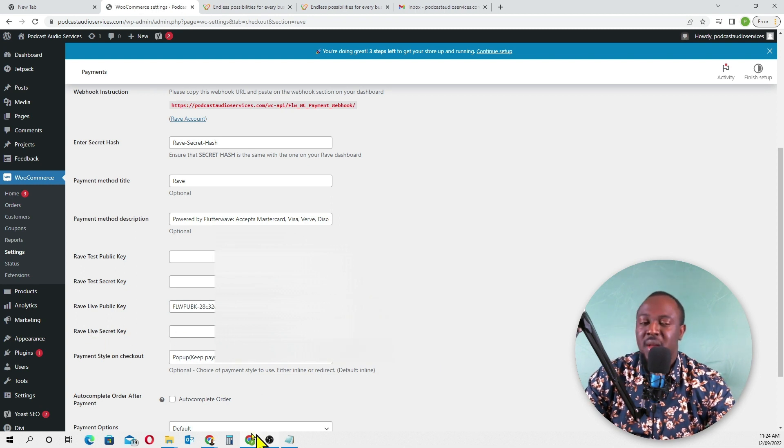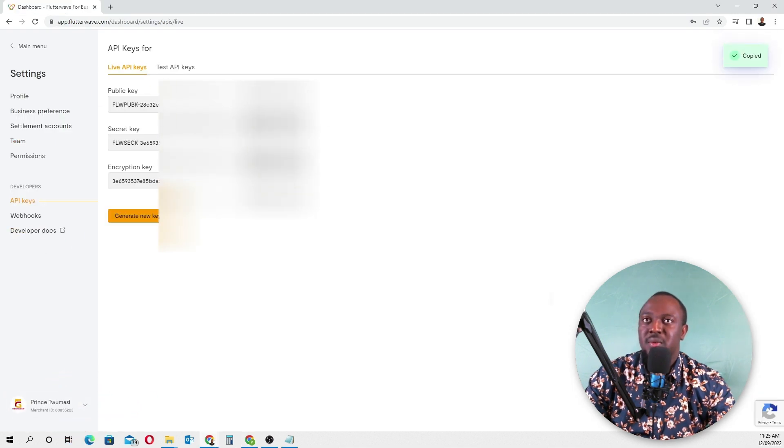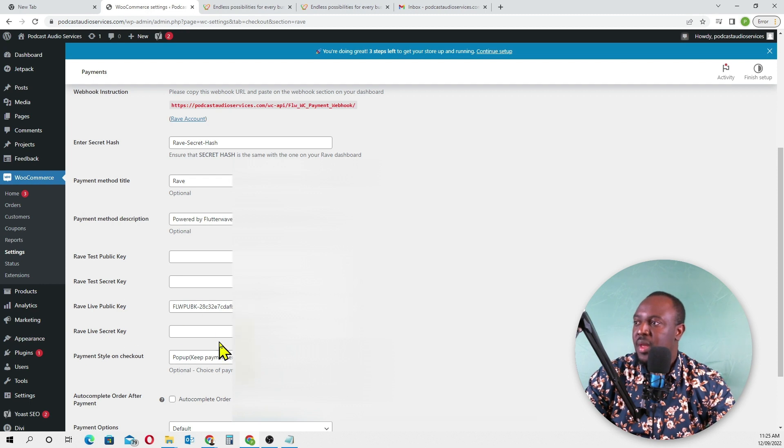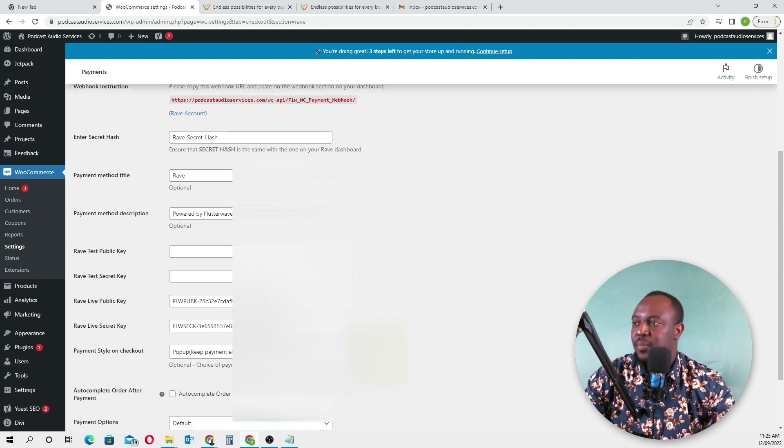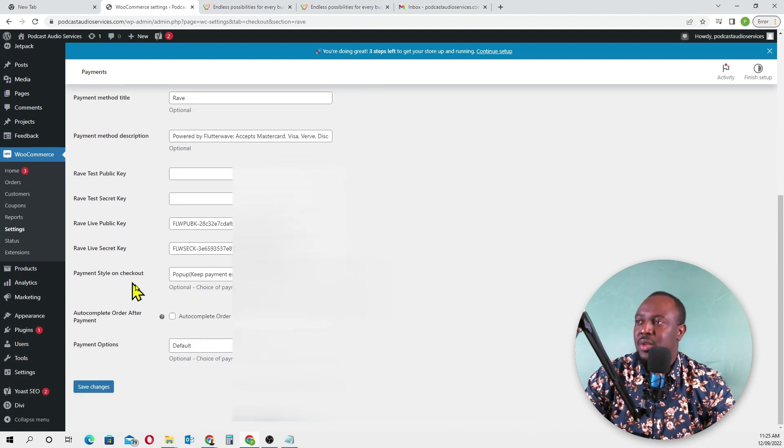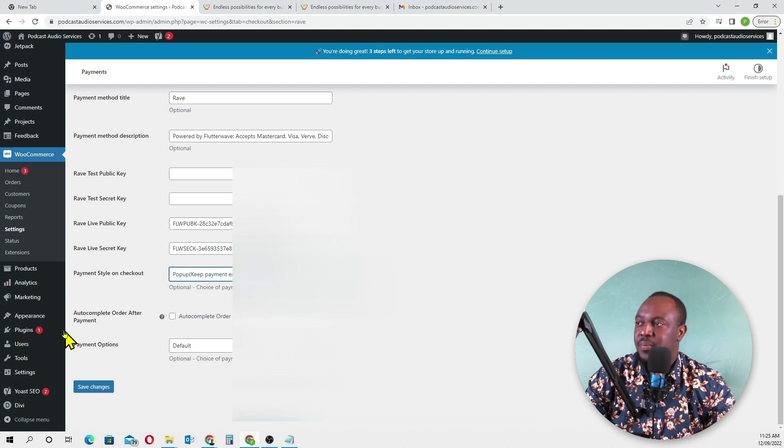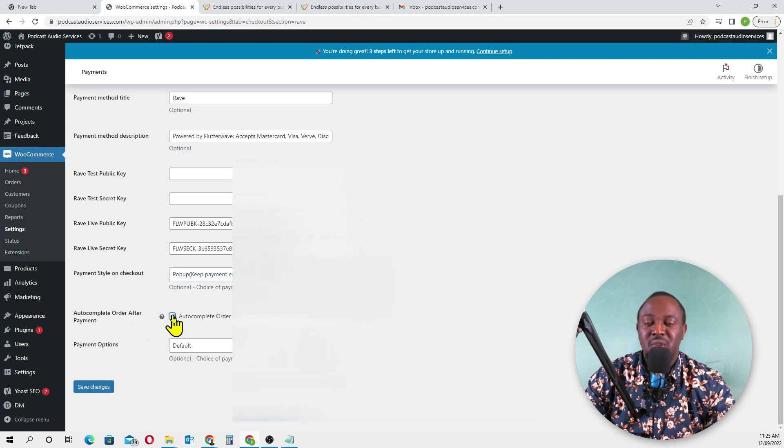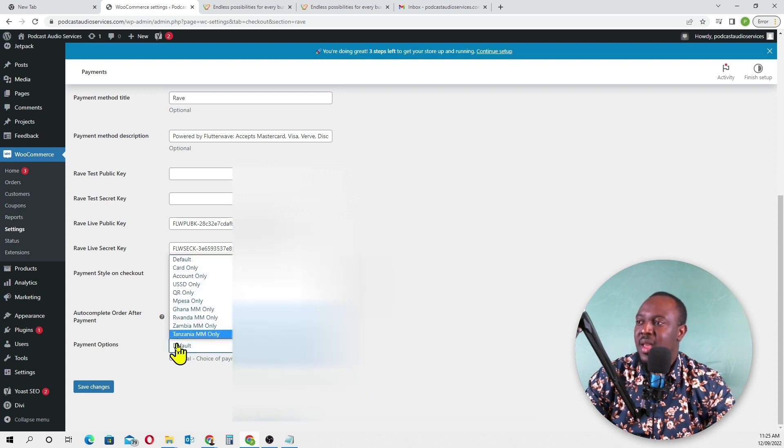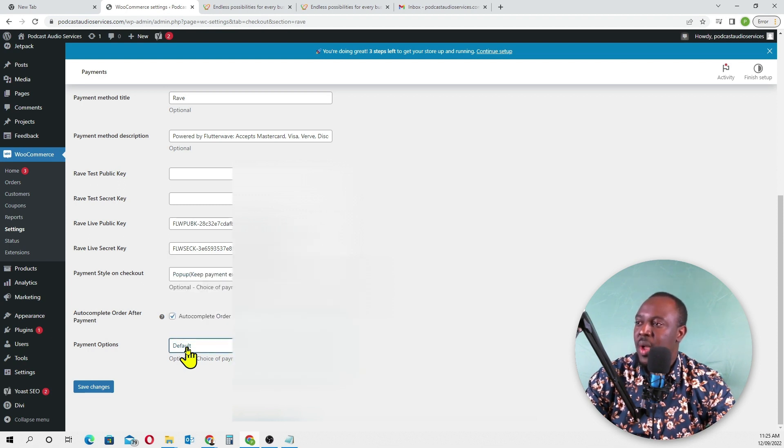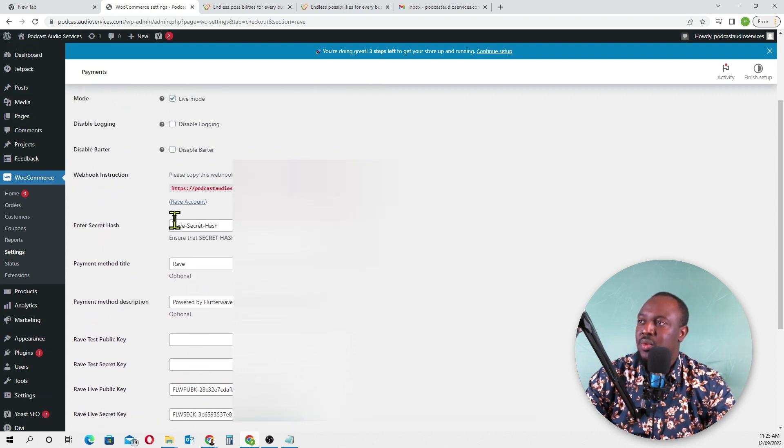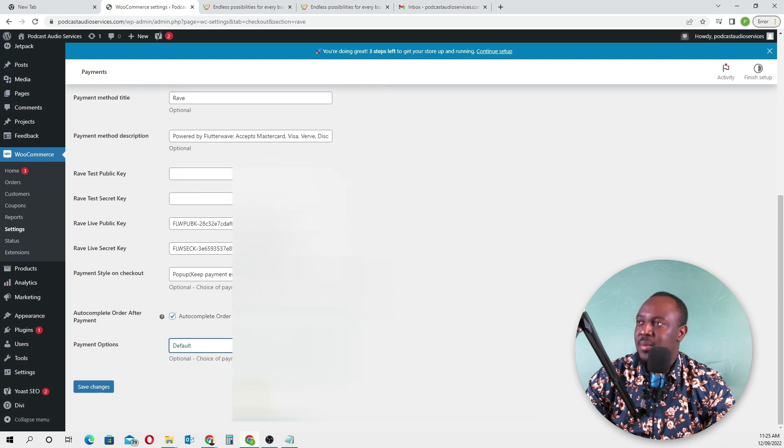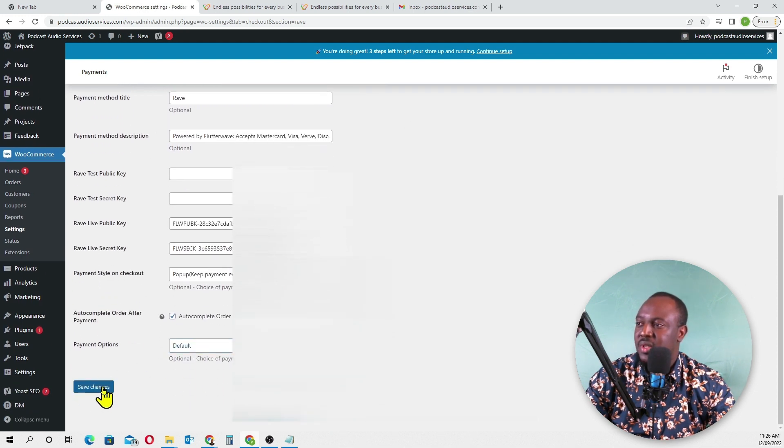For payment style on checkout, we'll leave it as popup. For 'Complete Order,' check the option to process the order. For payment options, select the default options so customers can use their card, USSD, Ghana mobile money, and everything to make payments. Once everything is in place, click 'Save Changes.'